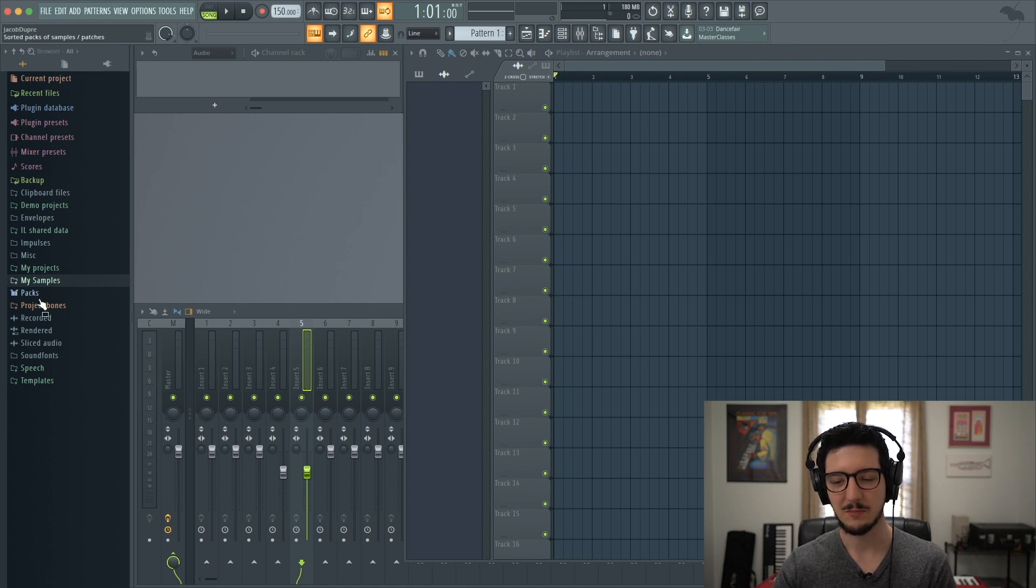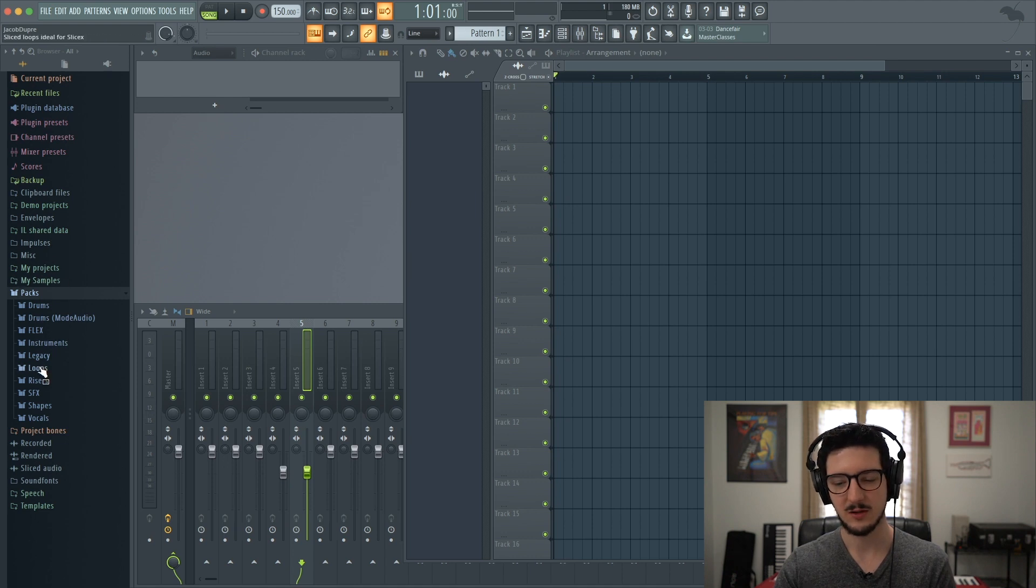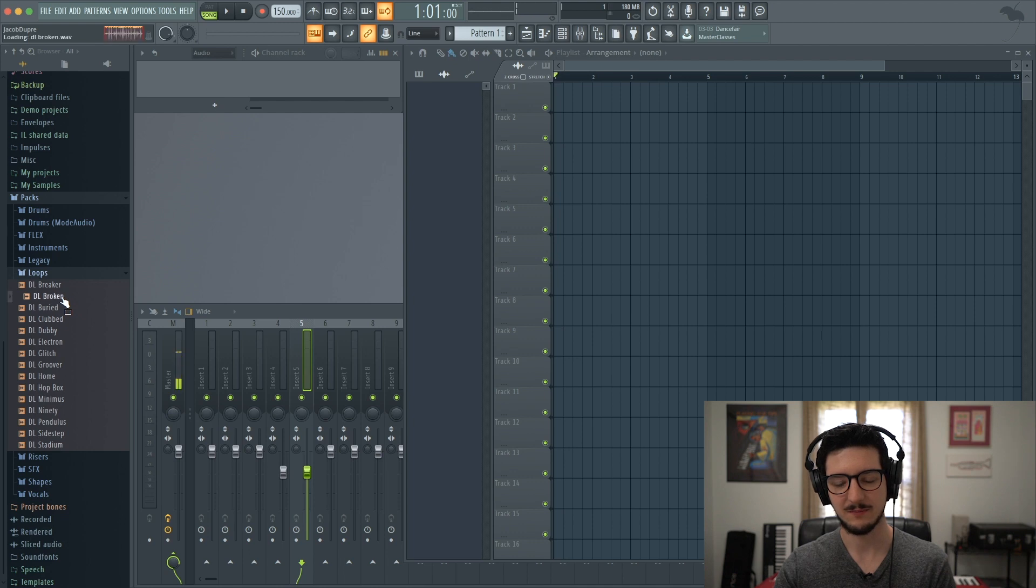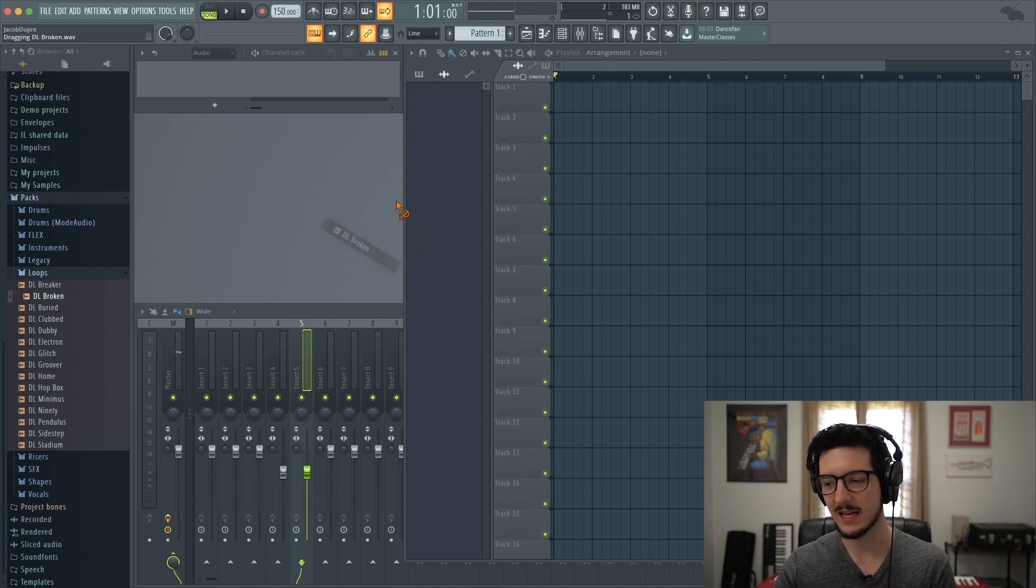Let's go to PAX. Let's find some drums. We'll go to loops. We'll test this out. I like that one. So I'm going to go ahead and drag it in.